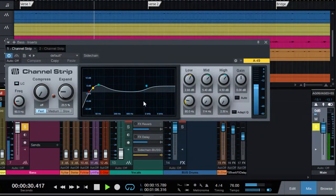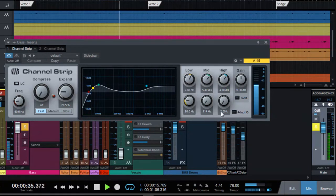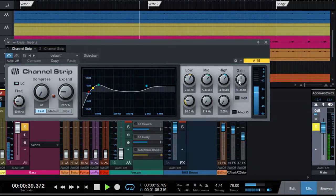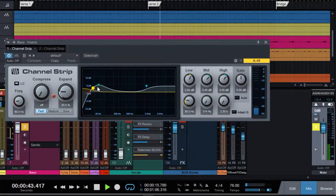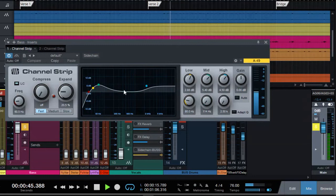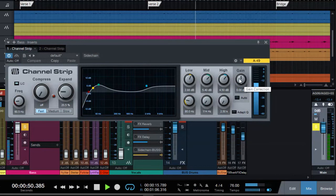So we definitely need to reduce the gain because we are adding some gain here. I'm using additive EQing rather than subtractive or reductive.